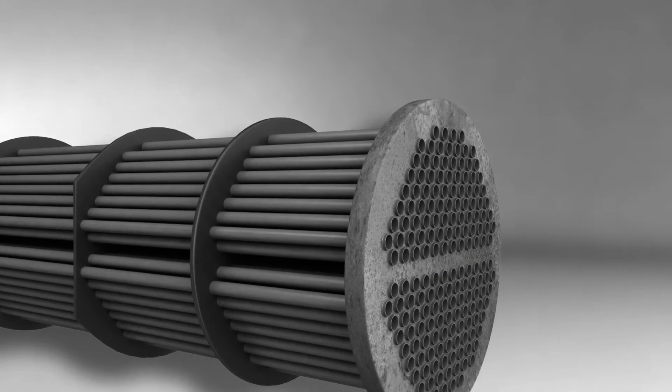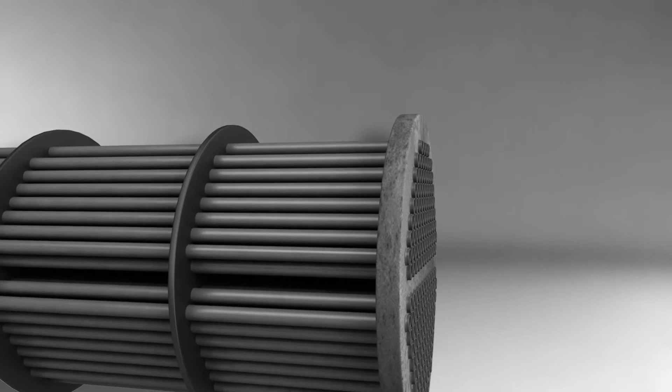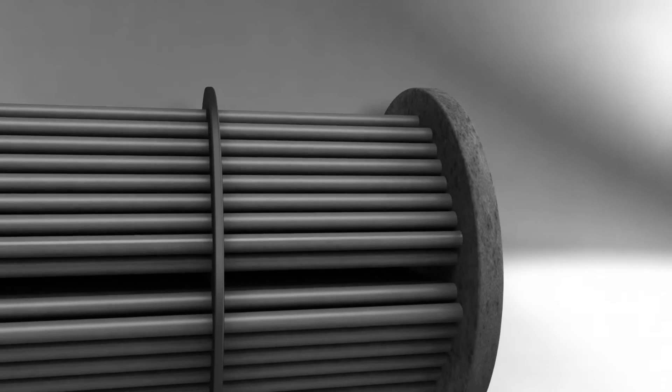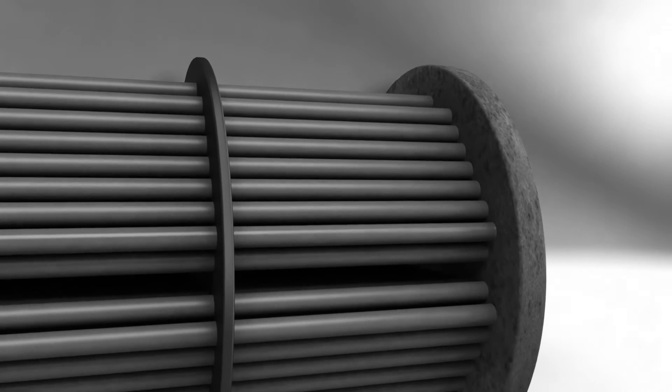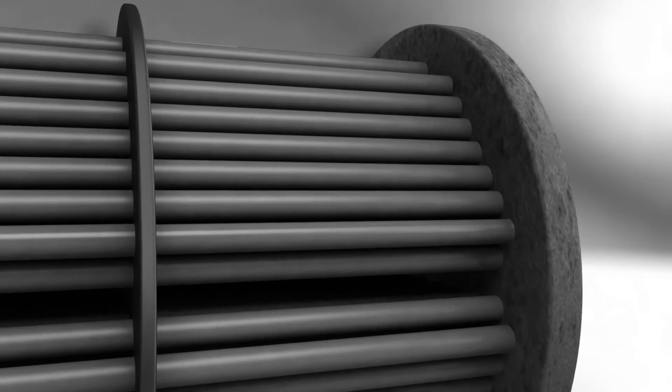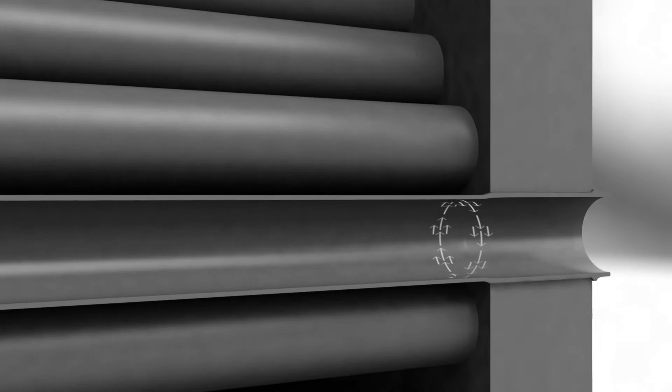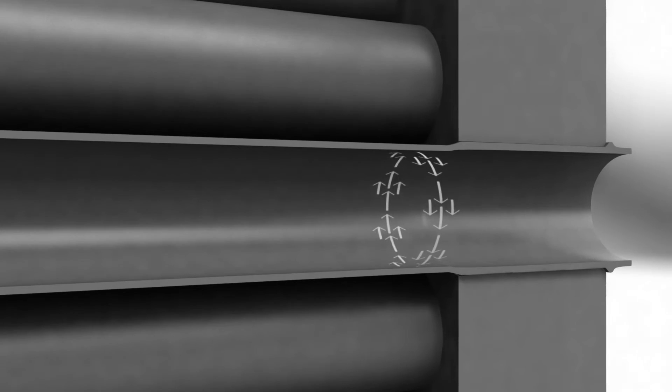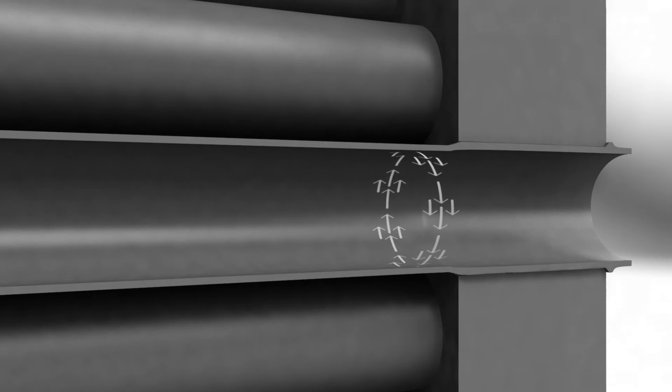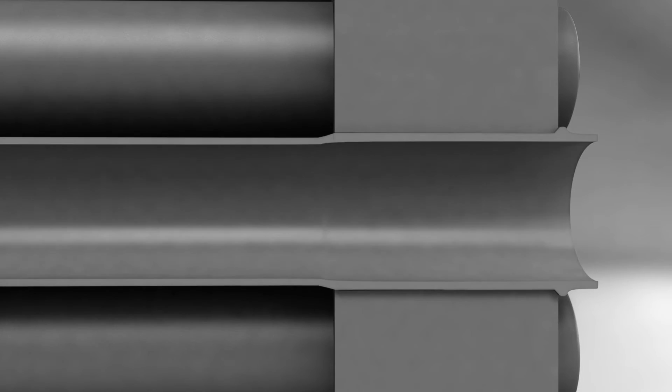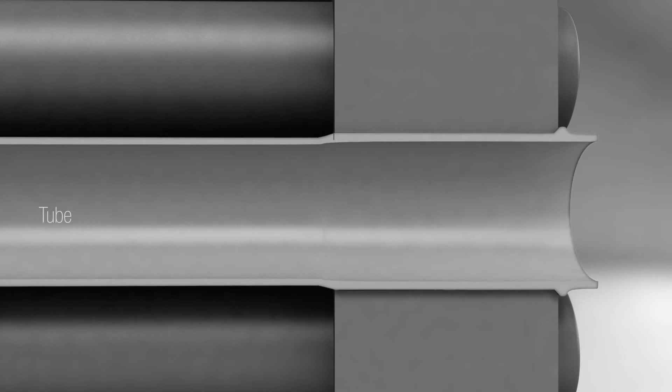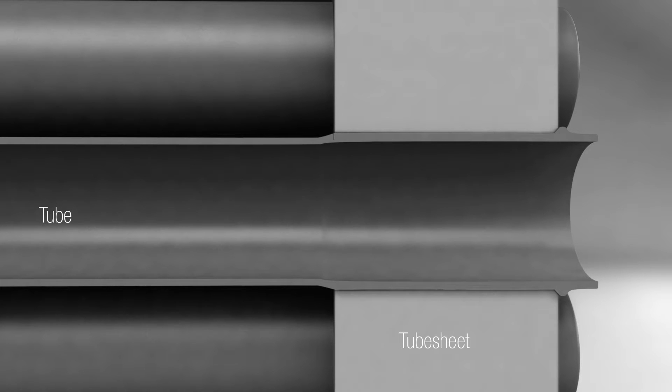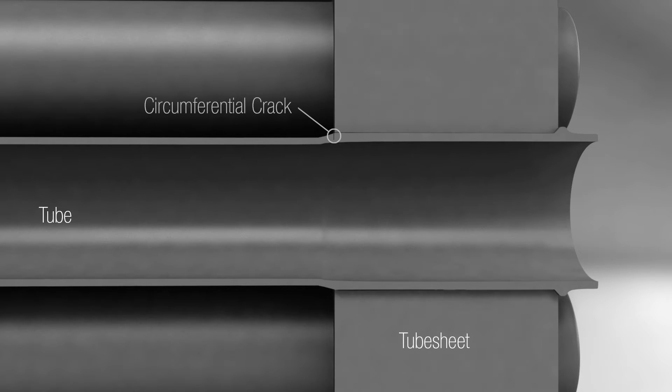Circumferential cracking is very difficult to detect and characterize with standard eddy current bobbin probes. That's mainly because eddy currents generated by bobbin probes flow parallel to circumferential cracks. Bobbin probes are also sensitive to ferromagnetic interference generated by tube sheets and support plates of heat exchangers. The large signals generated by these structures usually mask the small signals from circumferential cracks.